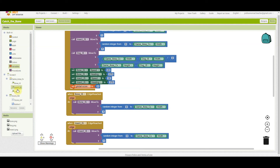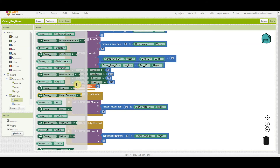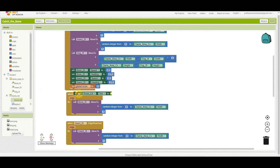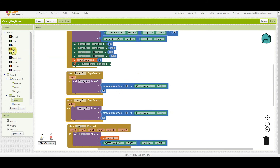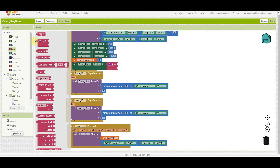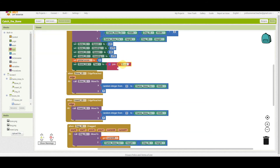Whenever the app starts, we set the global score to 0 so the score begins at zero. After that, we set the score label's text using a join block — joining the text 'Score' with the value of global score — so it will display something like 'Score 0' or 'Score 1'.